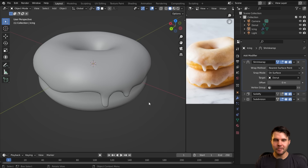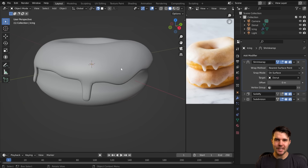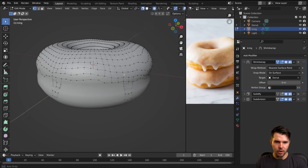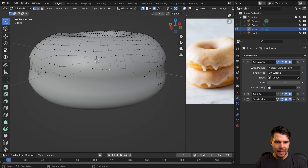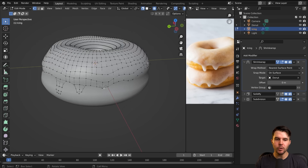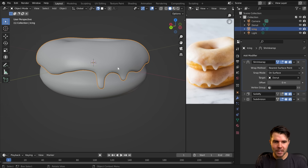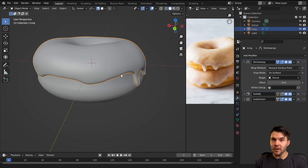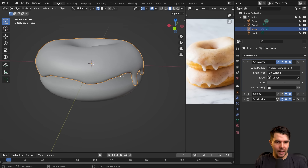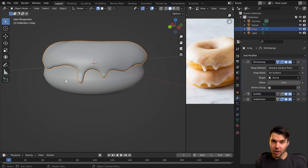Welcome to part five. Up until this point, we have just been working in edit mode, manually coming in here with our points and moving and manipulating them. But there is another method called sculpting, which can be beneficial in certain cases — and in some cases, highly, highly necessary — and allows you to use brush strokes to move your vertices around.